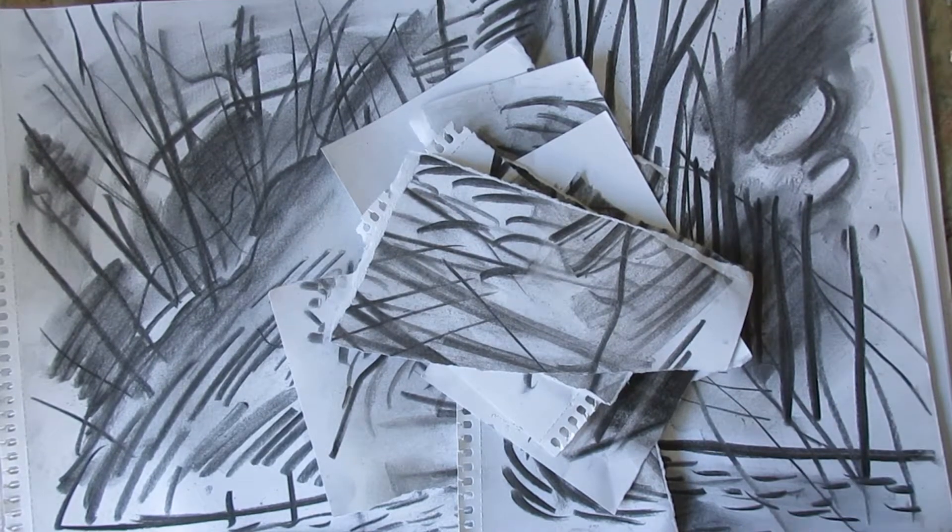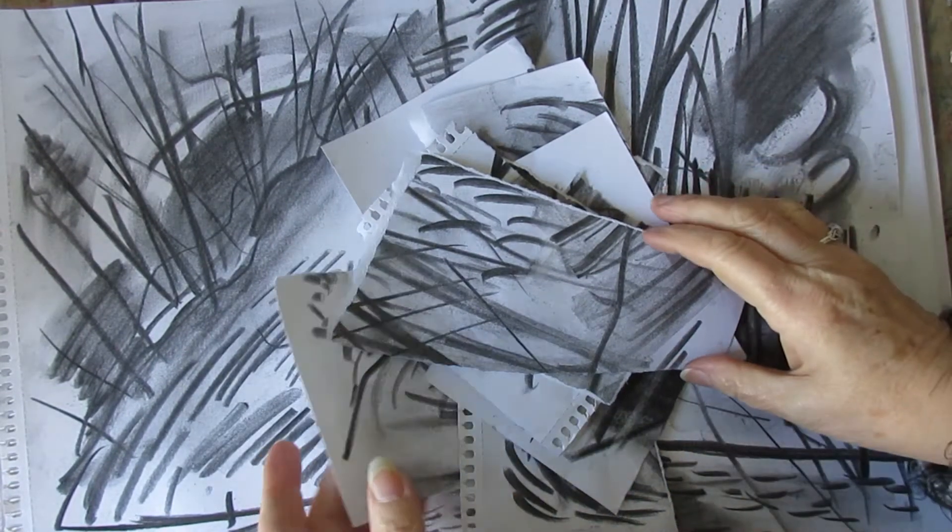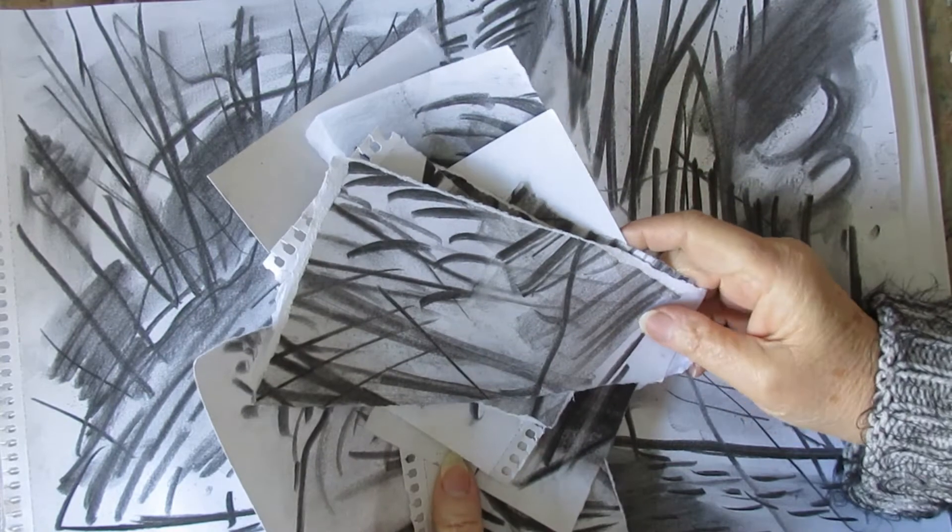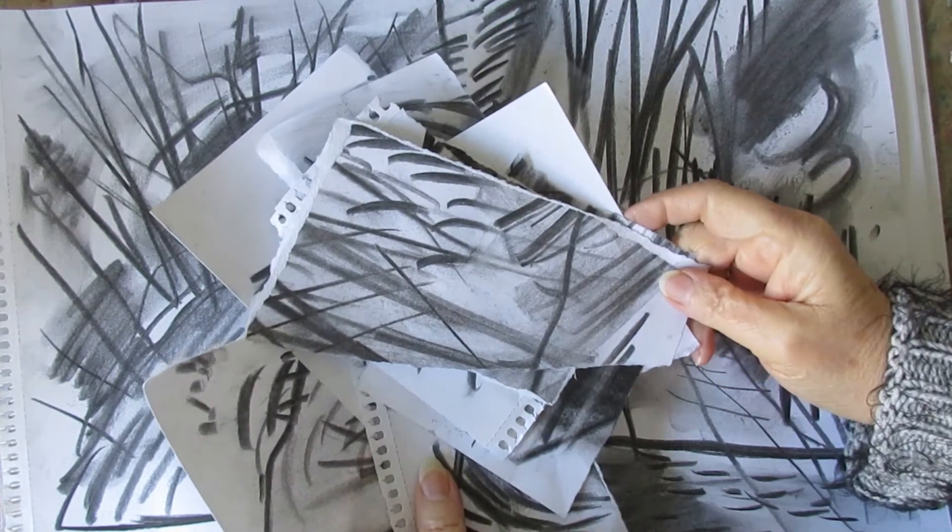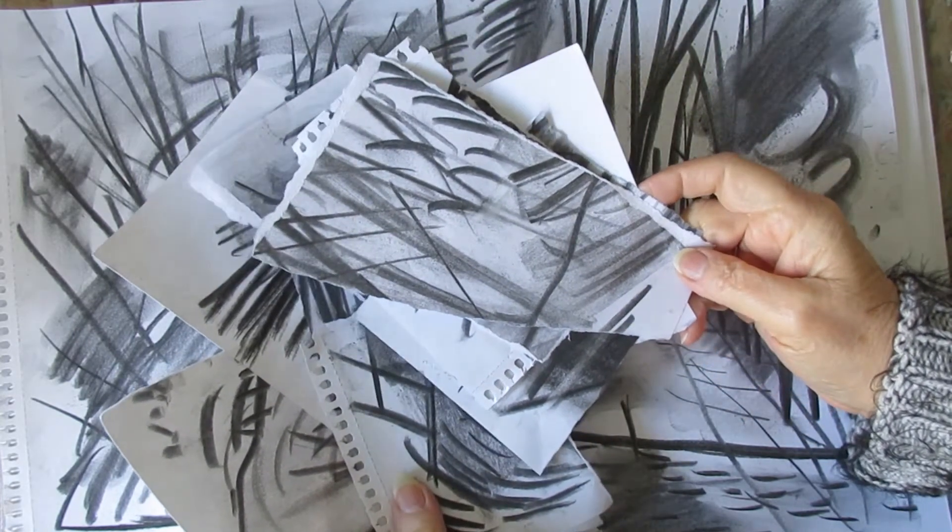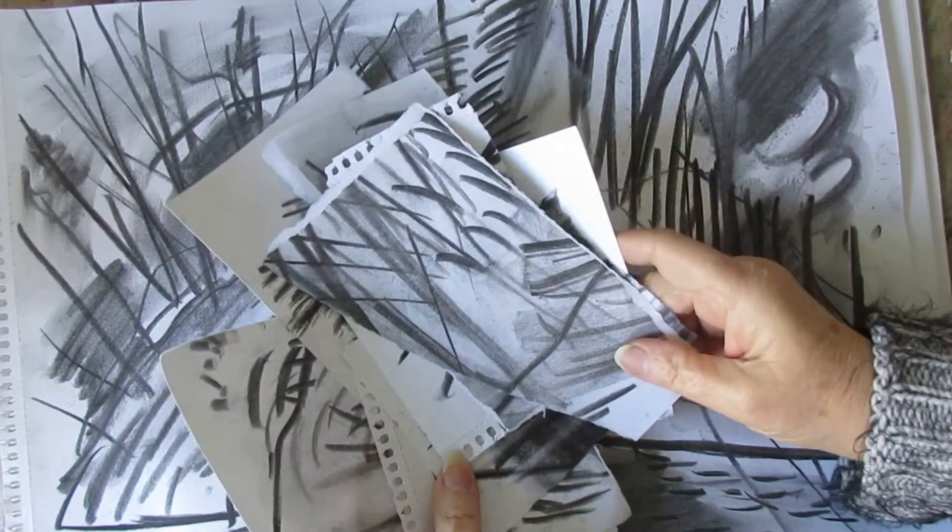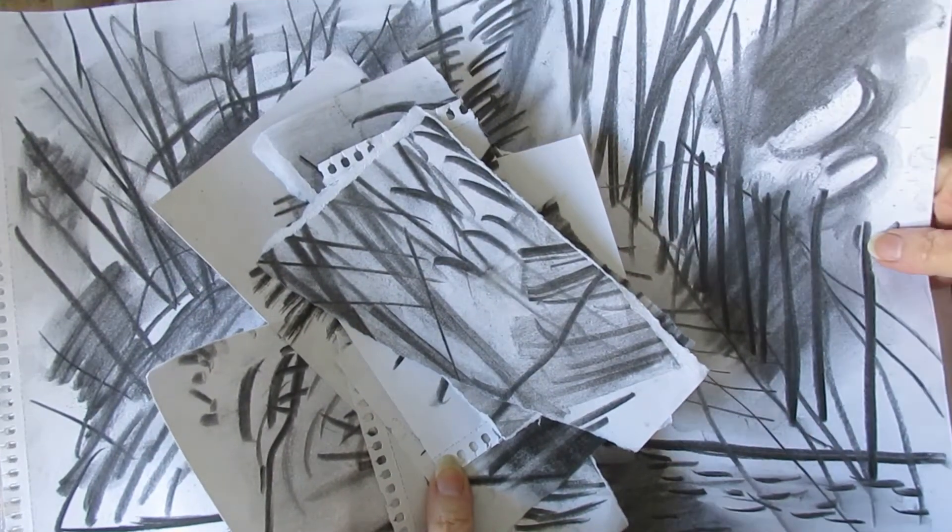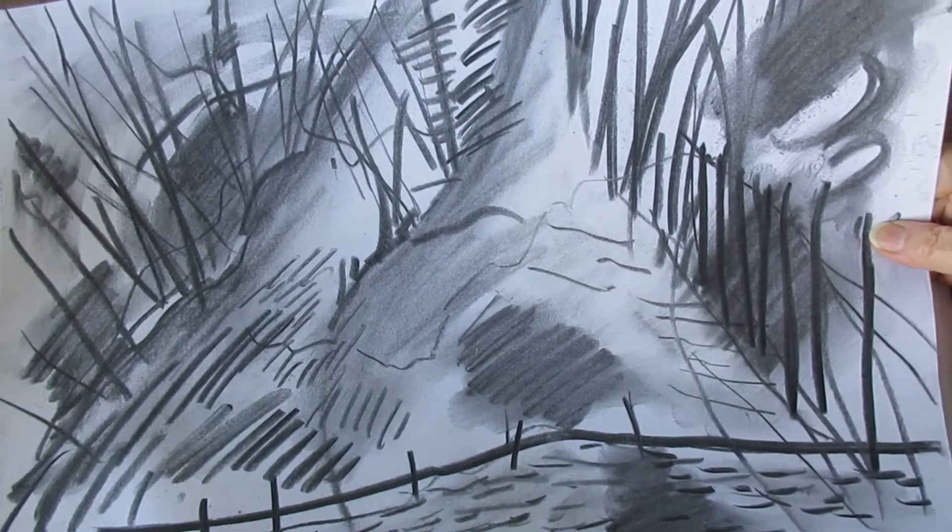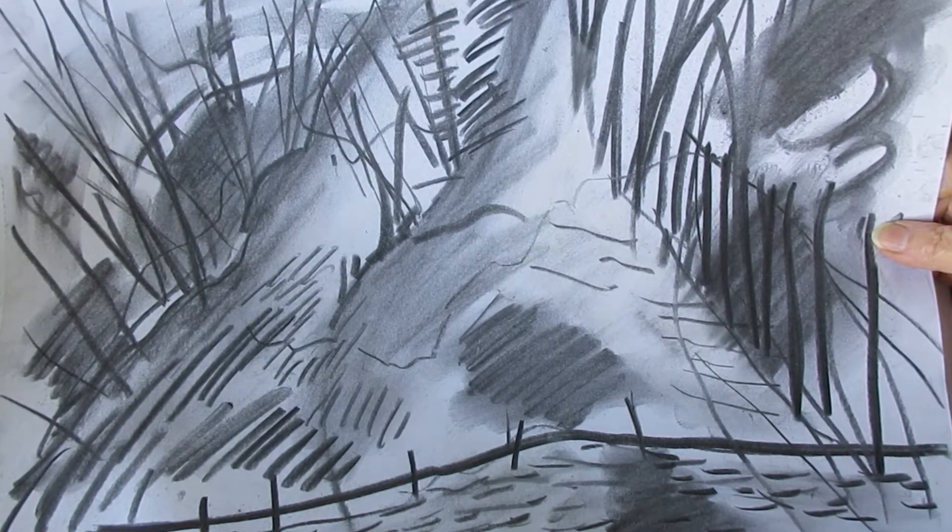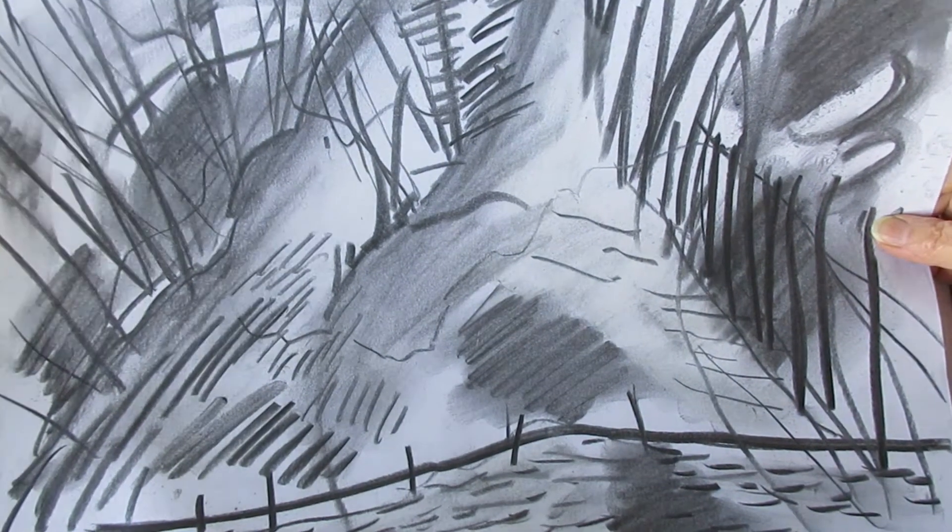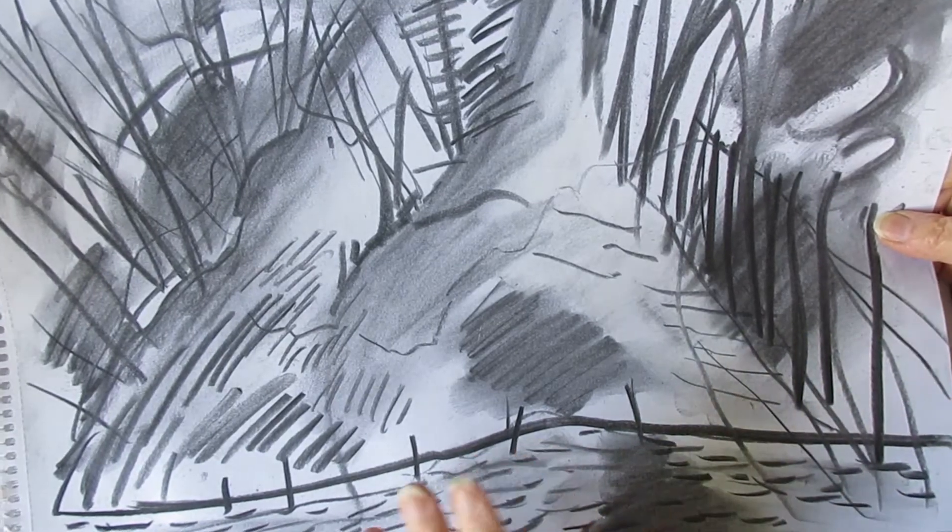Hi, it's Anne-Marie here, carrying on from my last video which was drawing the landscape in abstract. I thought I'd show you what I do with my larger charcoal drawings. Basically, I photograph it first to have a record.